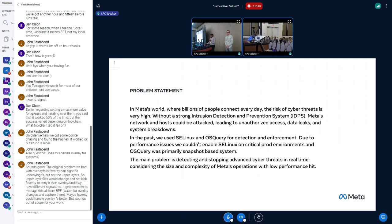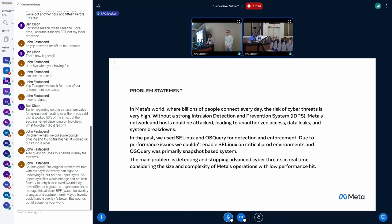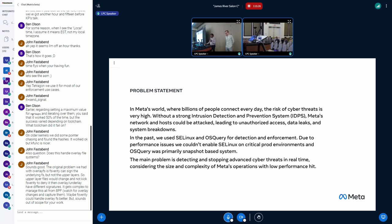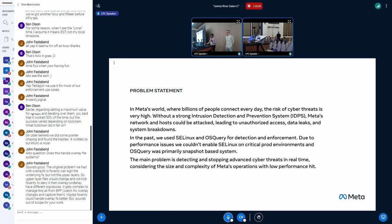So at Meta, where we connect billions of users every day, the risk of cyber threat is really high. Without a strong intrusion detection and prevention solution, Meta's network and hosts could easily be attacked, leading to unauthorized access, data leaks, and system breakdowns.